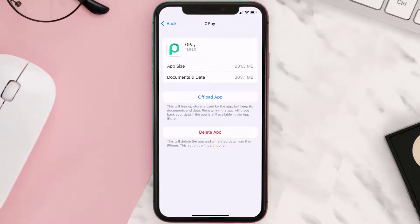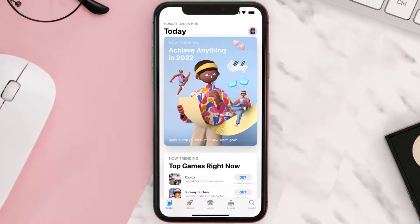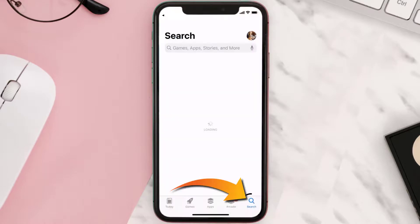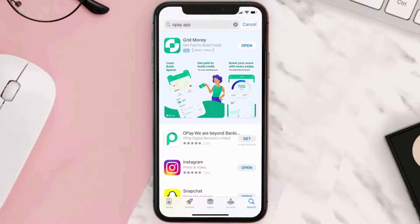Follow the onscreen instructions to navigate all the way to the app page. Once you're on this screen, tap on Delete App to uninstall the app from your device. Once uninstalled, you need to open up the App Store, and then search for the Opay Mobile app in the search bar, and then click on the Get button to install it back on your device.